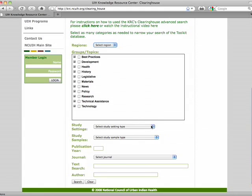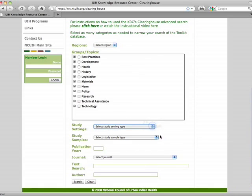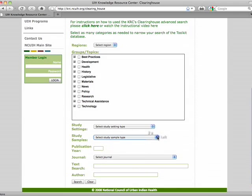You can also search for a document by what is the study setting as well as what is the study samples. You can search for a document by what year it was published as well as a basic word search.